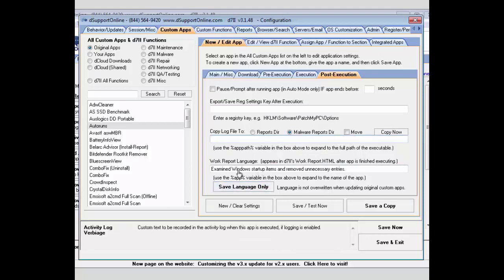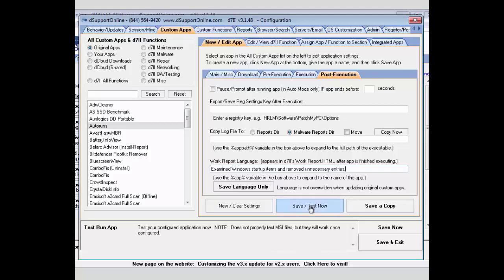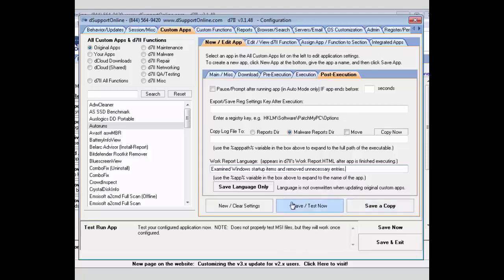Here, you can set the work report language. So, this is where you would want to set some user-friendly language about what you did and what this app does and what you used it for. And that will be usable on the custom work report that we'll go over later. You do want to make sure that you save and test your settings. And if you needed to make multiple copies of that app, you could always save a copy. Or if you needed to clear your settings or create a new one, you could do that with this.